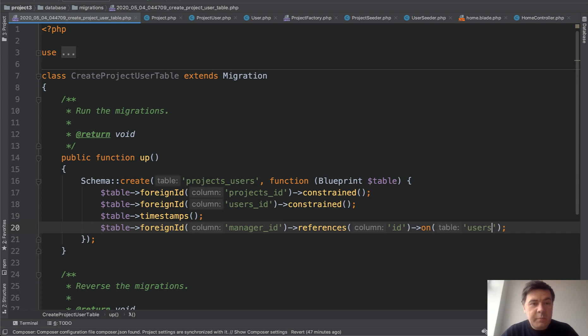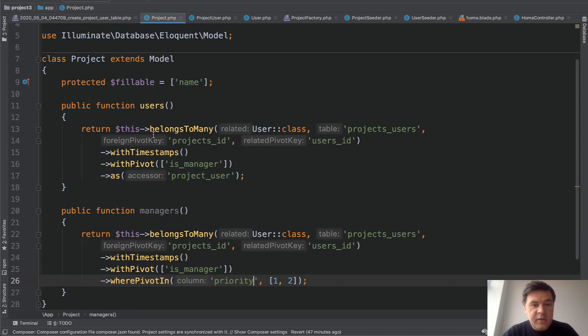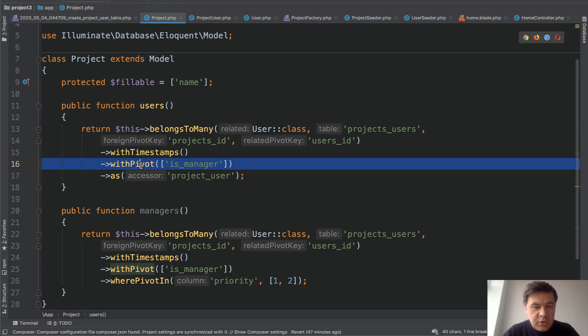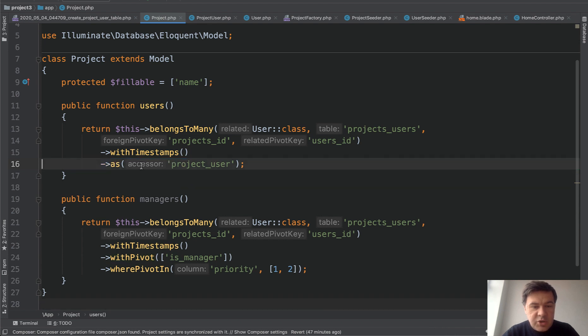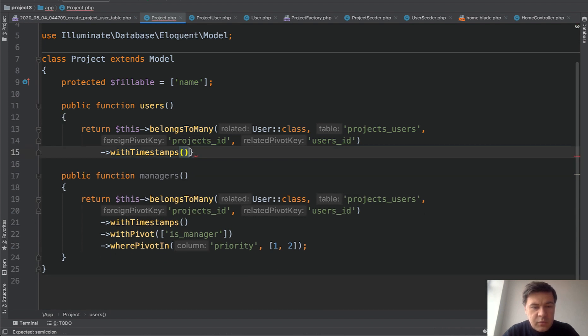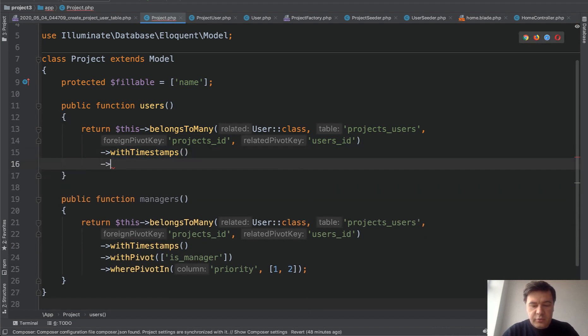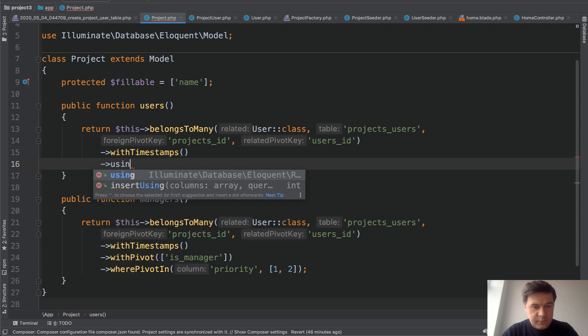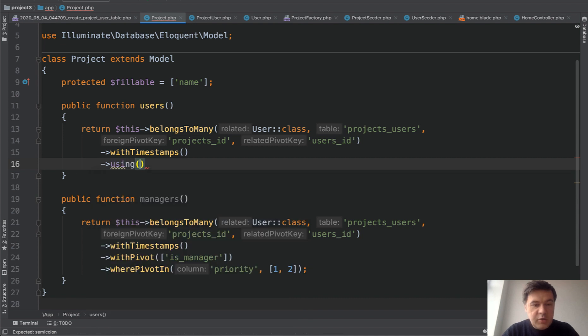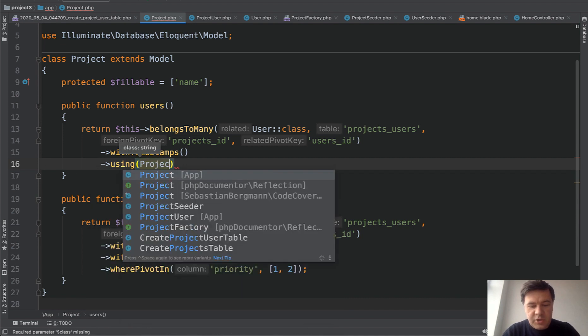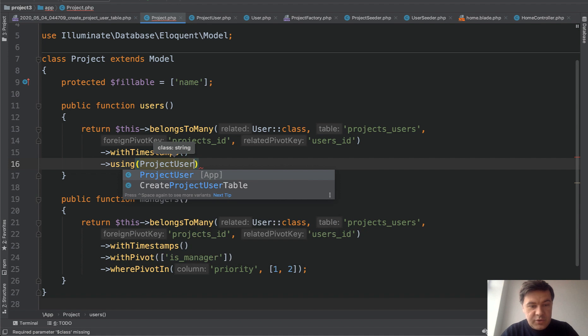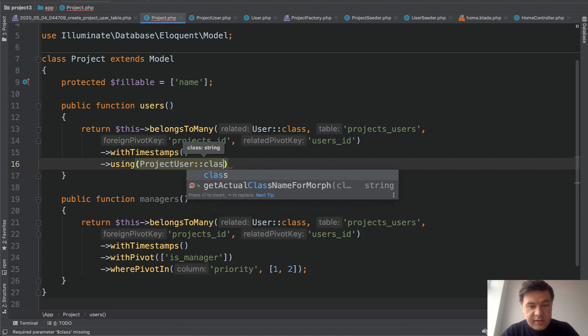Then in the relationship, we don't have that is manager. And let's remove that one as well. And we will add using using and need to specify the class, which is project user class.